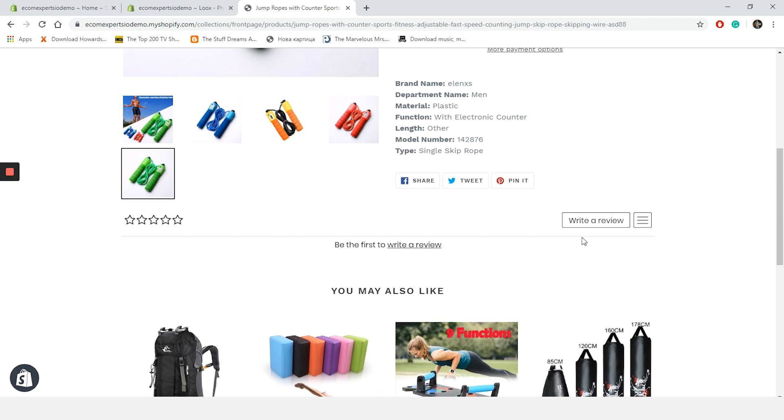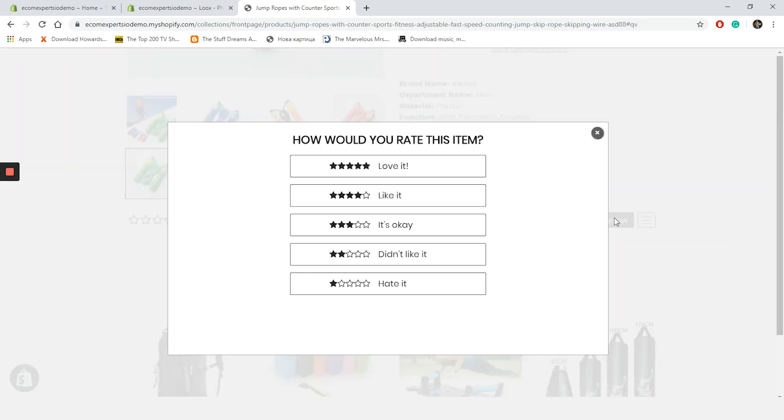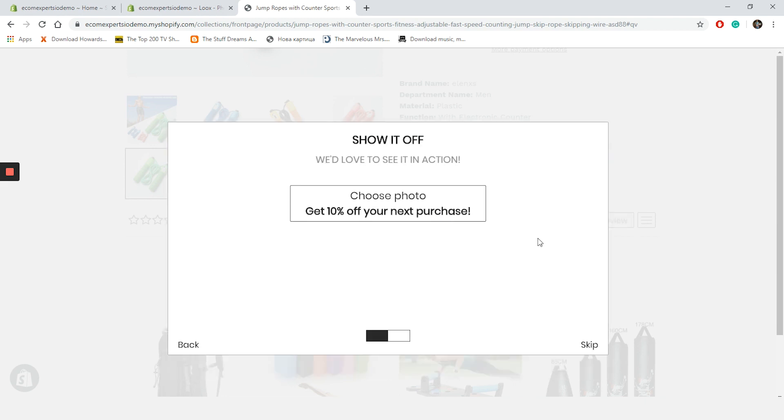Drum roll, please. And here it is. Damn, that was easy. Let's play a little and write a review. Click on write a review and a new window pops up. Looking good so far.